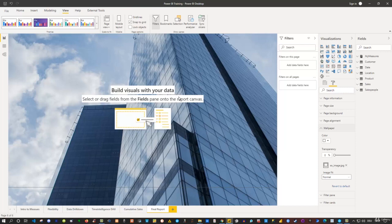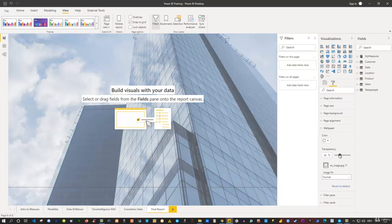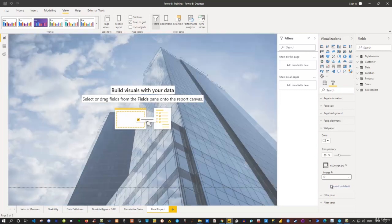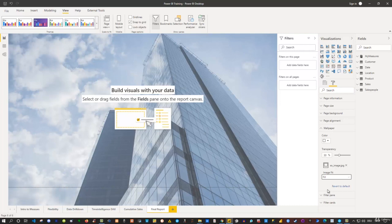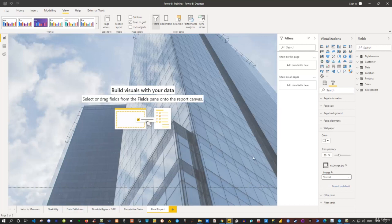I'd like to set the transparency a little higher so the background doesn't dominate too much. Let's go with 30. You can also specify whether you want to fit the image or fill it — play around with the options to find what works best. In my case I'll go with the normal fit option.